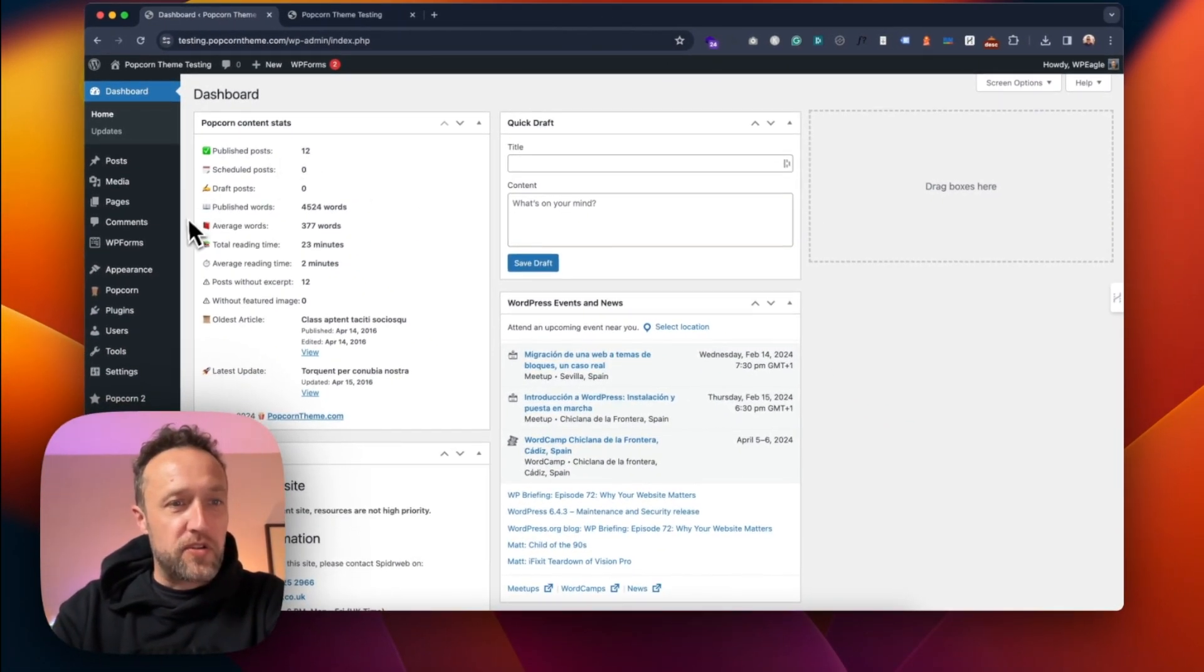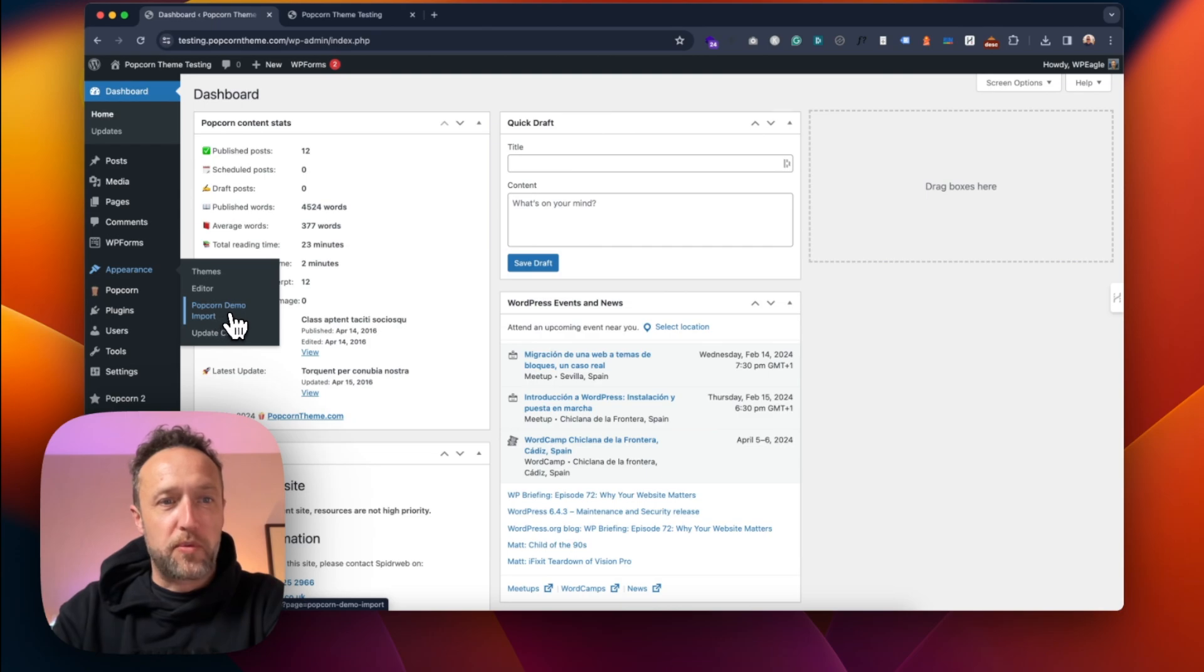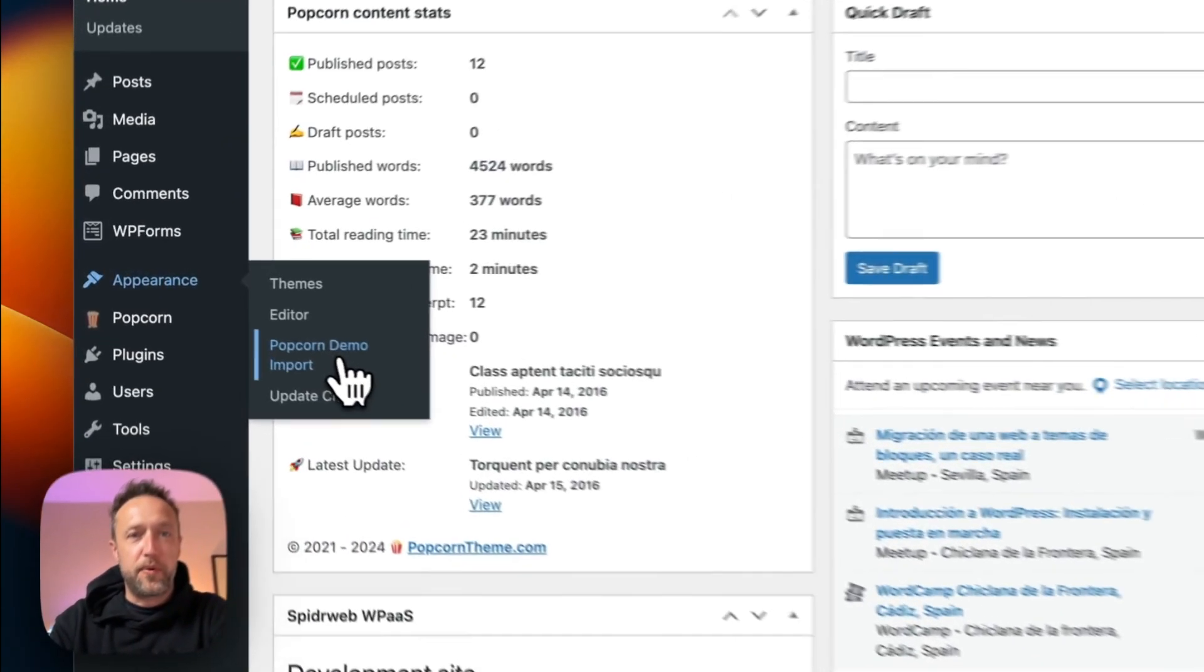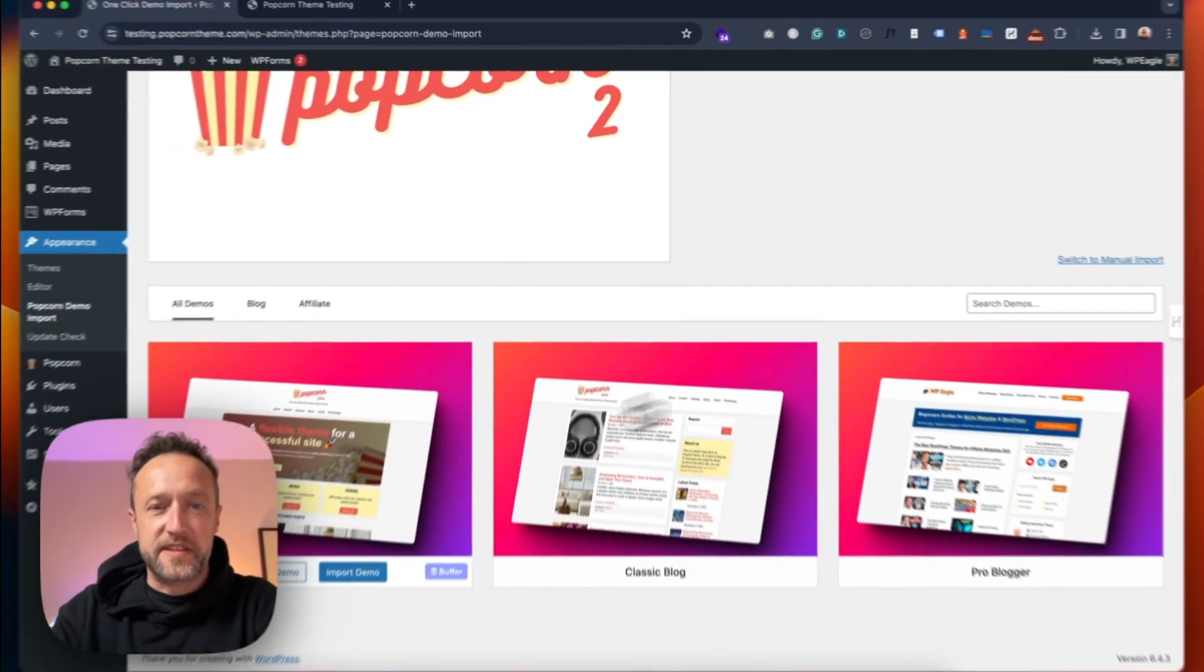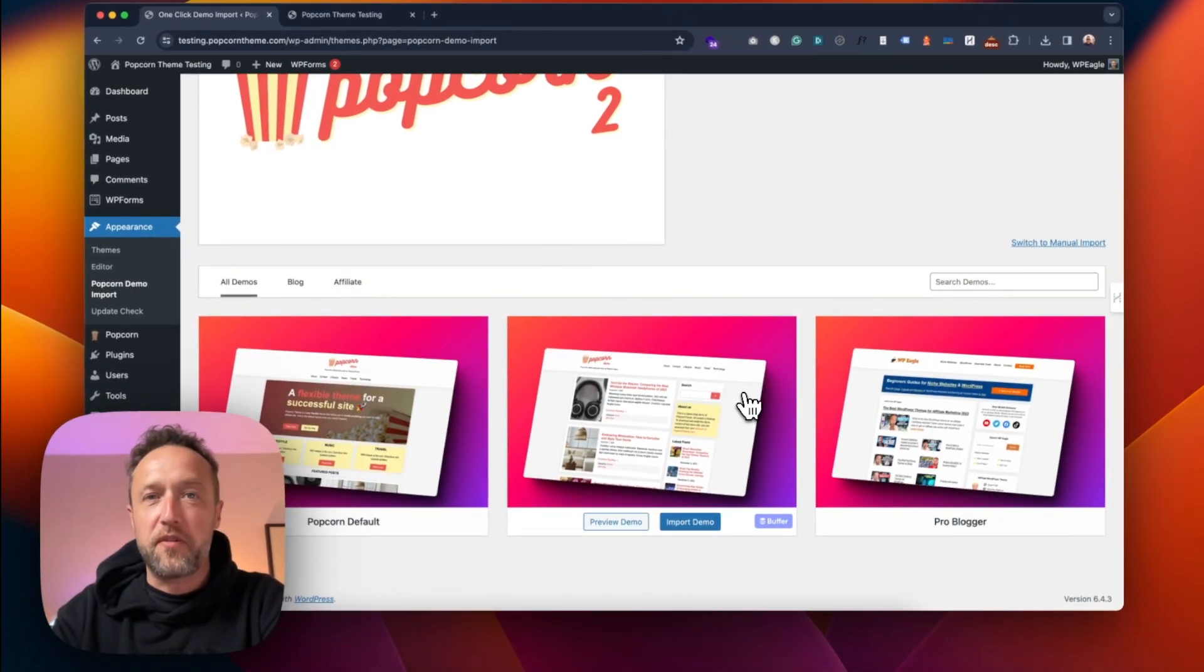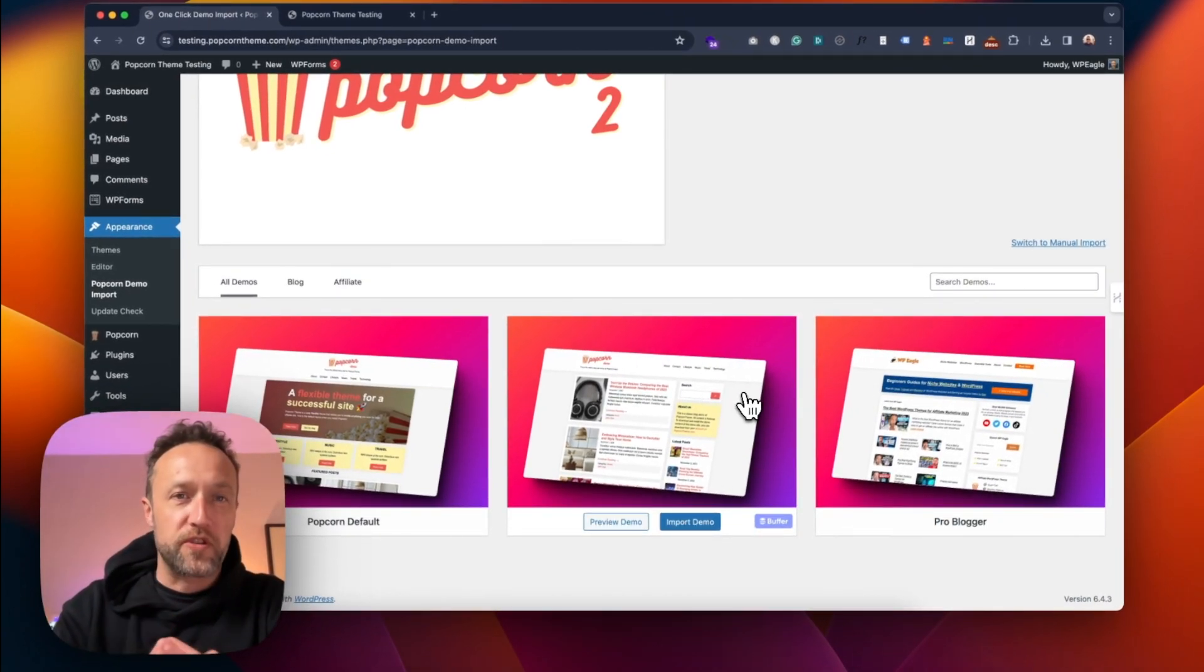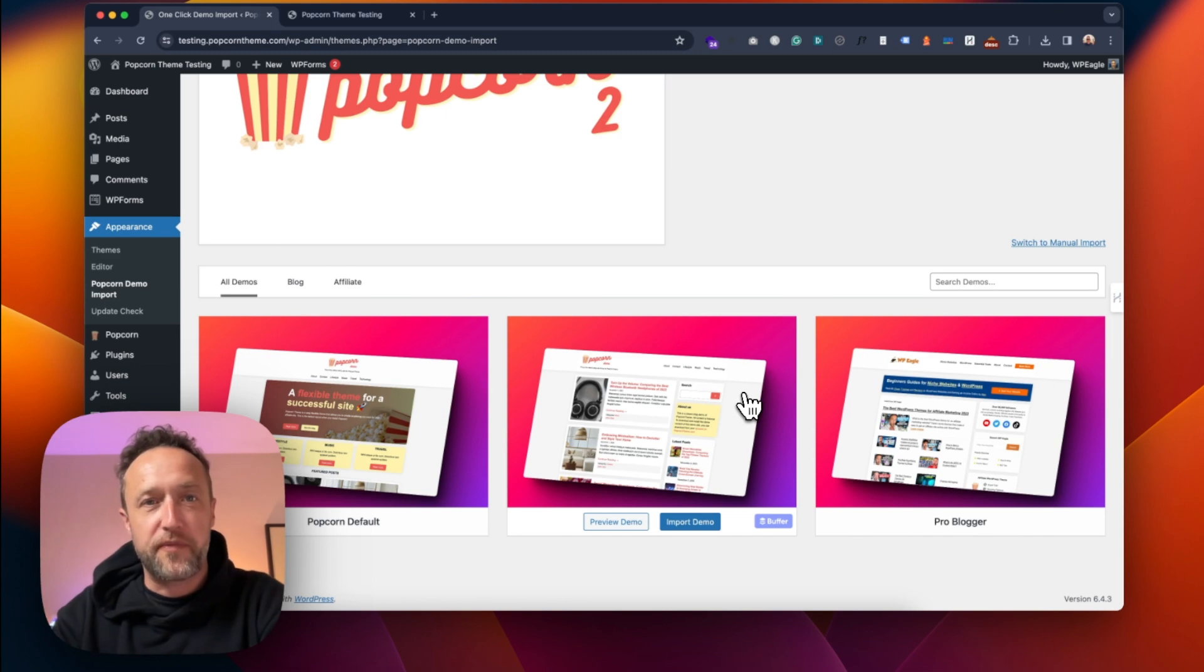And if we have a look in appearance, we've now got this new option, Popcorn Demo Import. Give that a click. Scroll down and we can see the available demos. There's three right now. We're going to be adding more all the time. In fact, there's a new one coming this week, hopefully, a travel one.